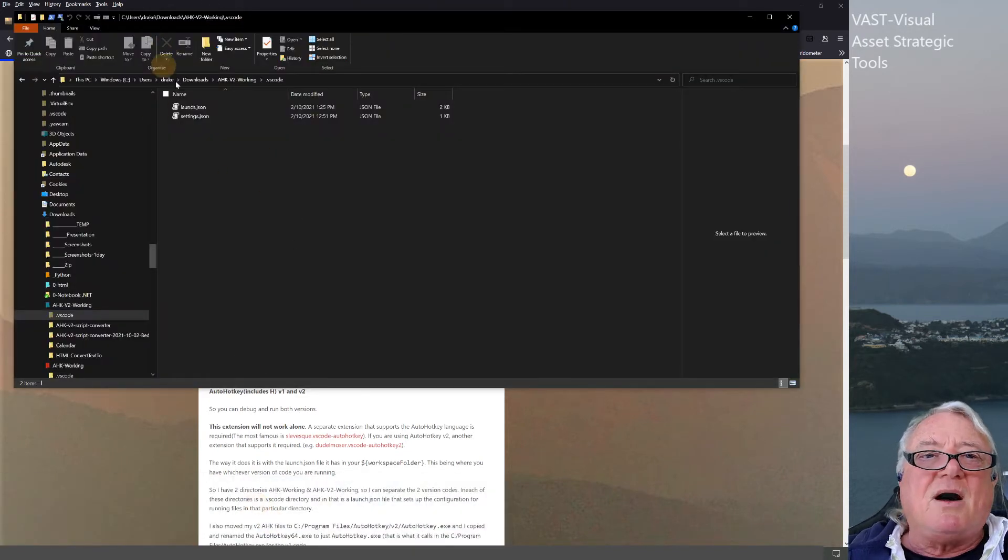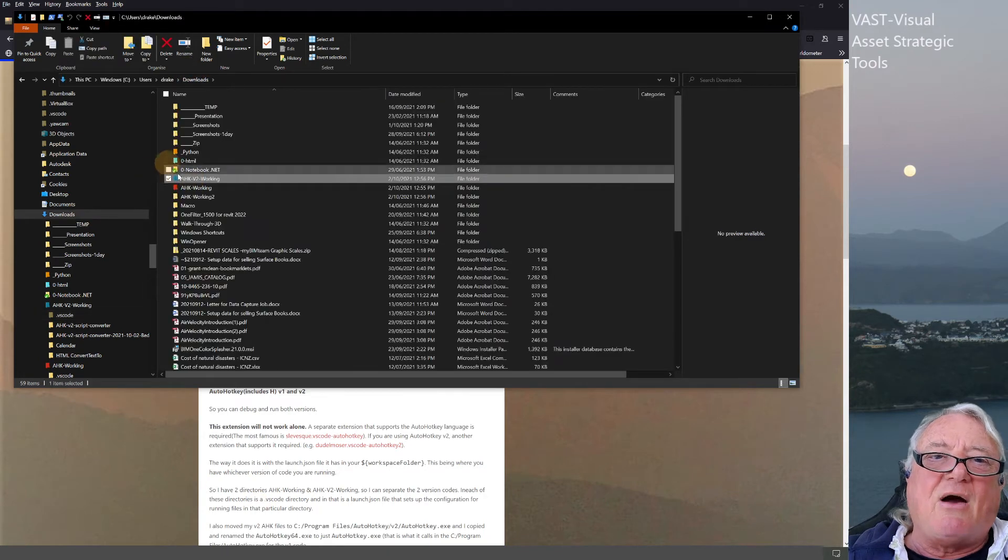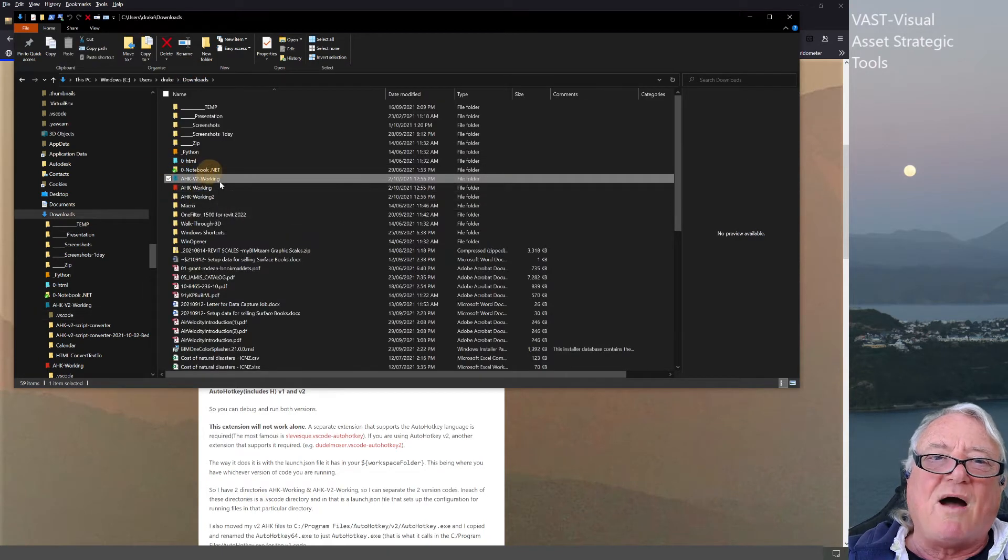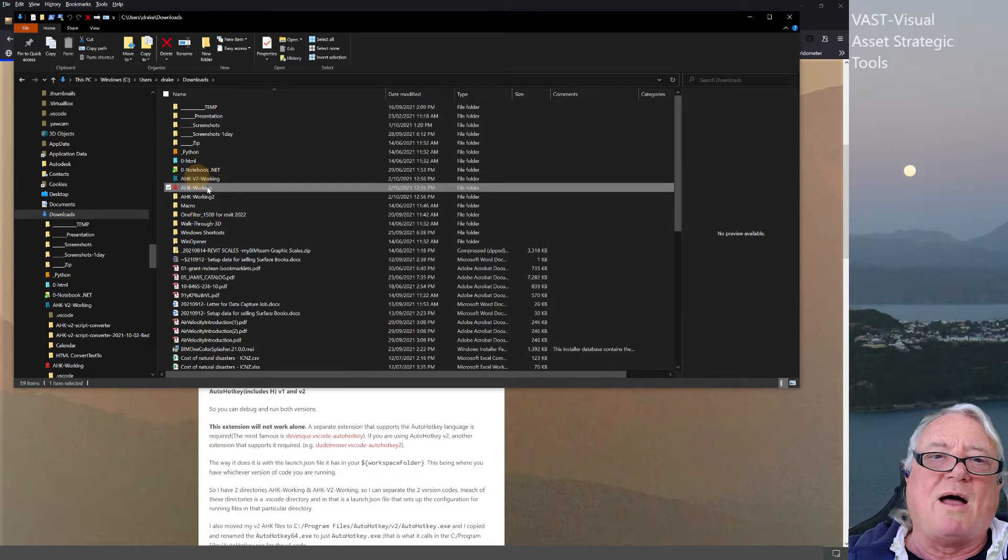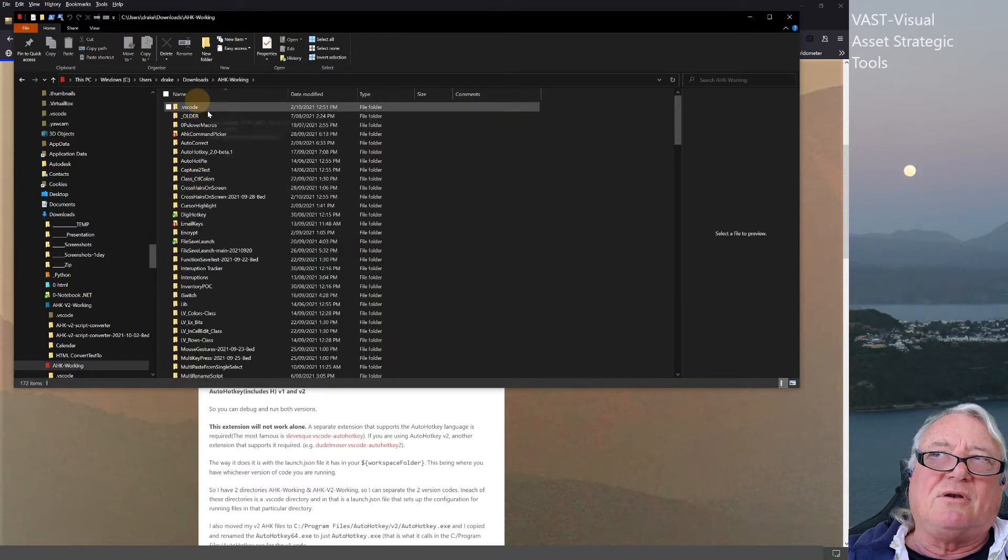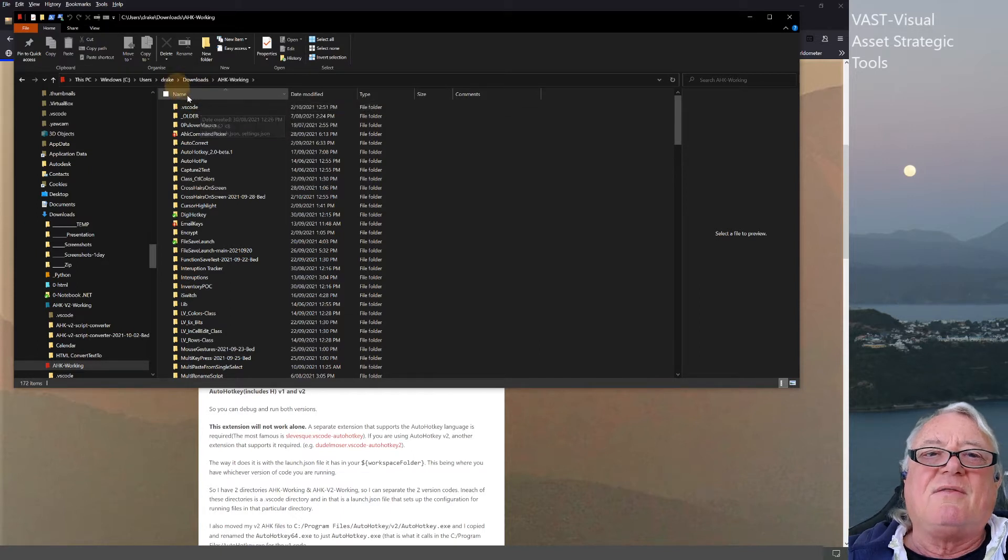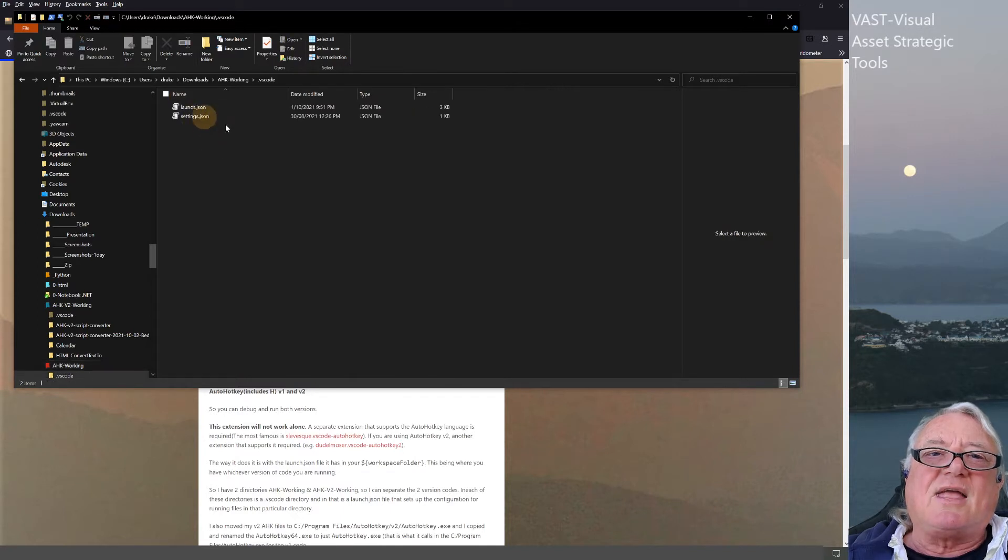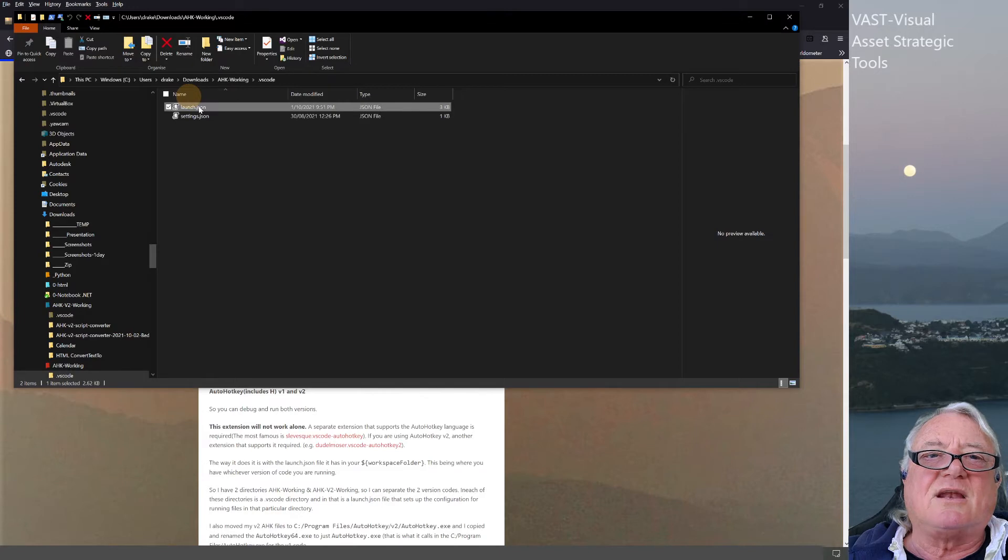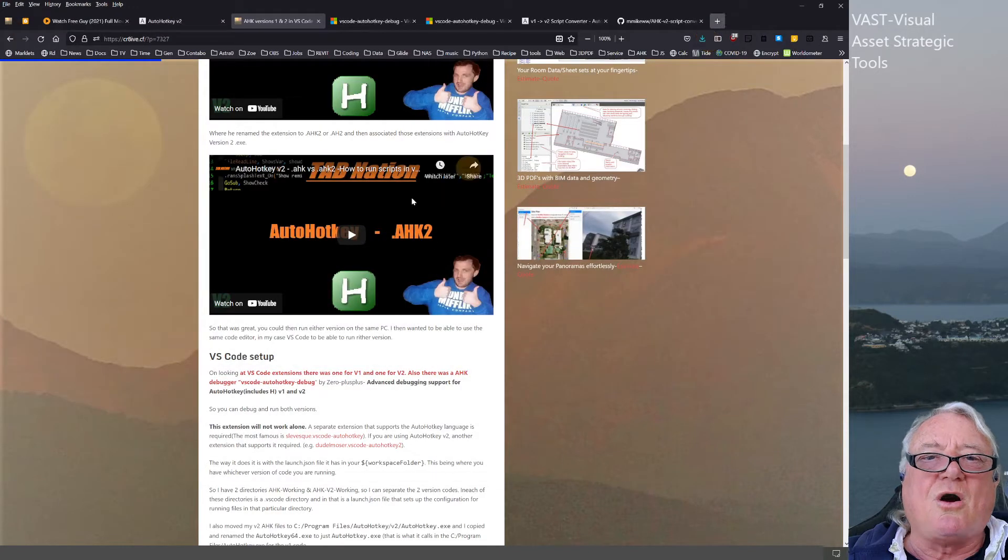In my downloads folder, I now have two separate folders—one for version 2 and one for version 1. When you run VS Code over all of this, inside the subdirectory it creates a .vscode folder, and inside there's a script called launch.json which you can alter.